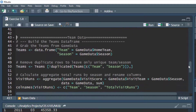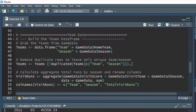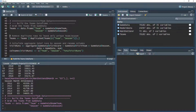Next we're going to move on to team data. We'll build a new data frame called 'teams' where we grab the team and season information from the game data data frame. We'll have two variables — team, taken from the home team variable, and season. When we hit Ctrl+Enter we have a new teams data frame, but it has the same number of observations as game data because for every game we're grabbing the home team and season — it's just a subset of variables.